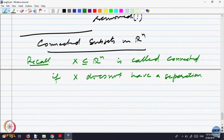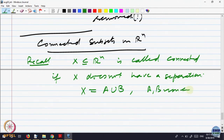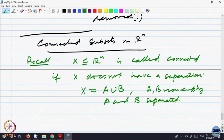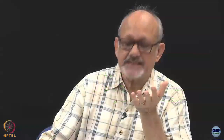What is the meaning of saying X does not have a separation? It means X cannot be written as A union B, where A and B are non-empty and separated. If a set can be partitioned into two separated parts, we say it is disconnected; if no such thing is possible, we say it is connected. The typical example is an interval — an interval is a connected subset of the real line.